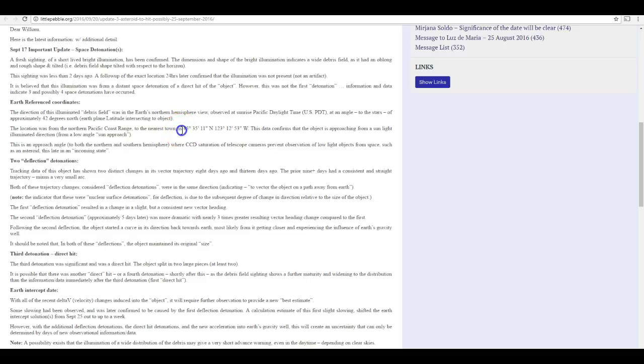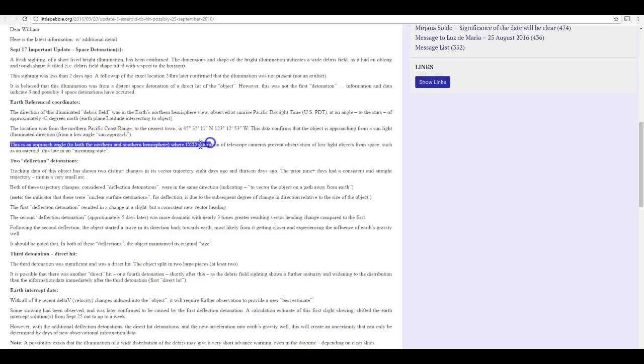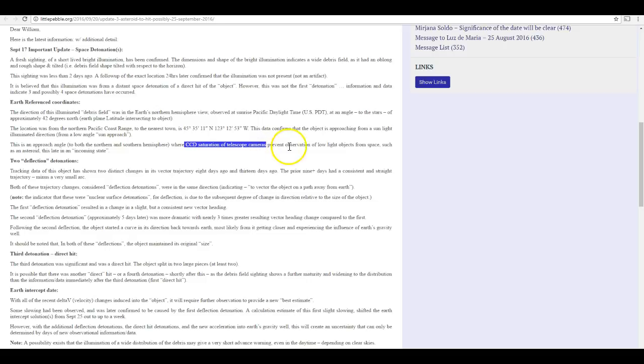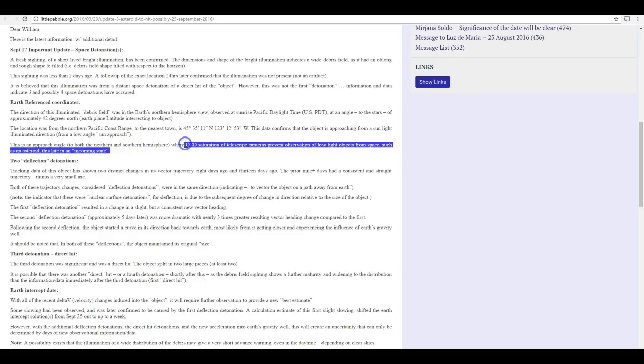These are not coordinates. These are not equatorial coordinates. These are not ecliptic coordinates. This is just word salad dressed up to sound like the person knows what they're talking about when it comes to astronomy. They do give coordinates for location on Earth where, I guess, they're saying they saw the asteroid from. They say it was observed at sunrise. Yet later, in the same statement, they claim that CCD saturation of telescope cameras will prevent the observation of low-light objects from space. What? Again, word salad. But contradictory word salad.